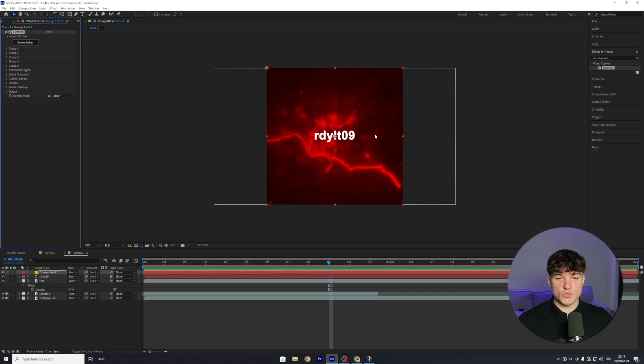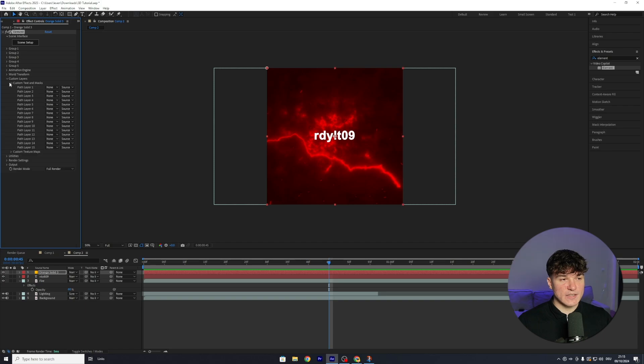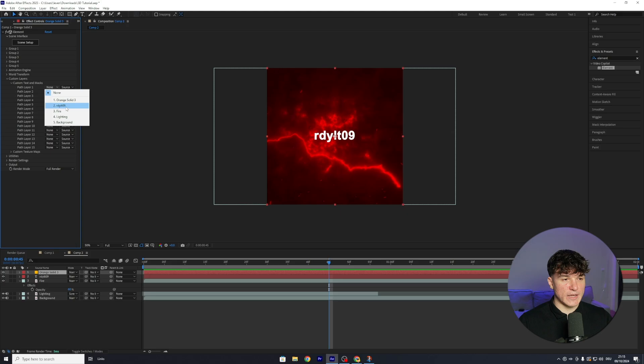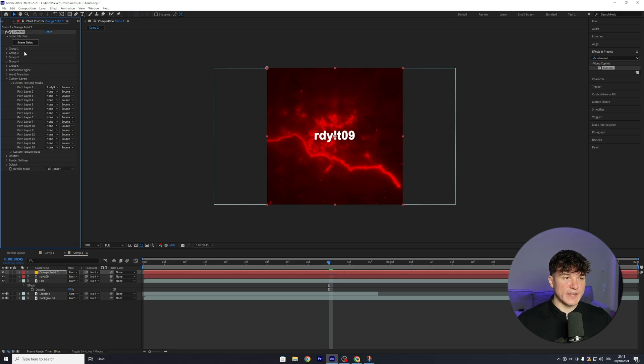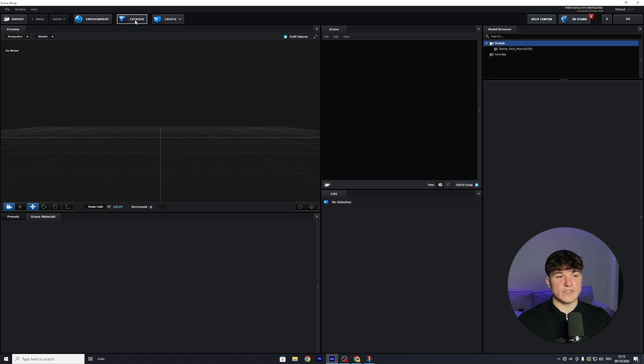After that, it should be disappearing, and we can now go to our effect controls, and you can see the element plugin. Start by opening up Custom Layers, then go to Custom Text and Masks, and put the path layer 1 from None to selecting your text layer, which in my case is the second one, my name. After that's done, we can head back to the top and click on Scene Setup. As you can see, it will open up this extra window, and in here we have to click on Extrude.